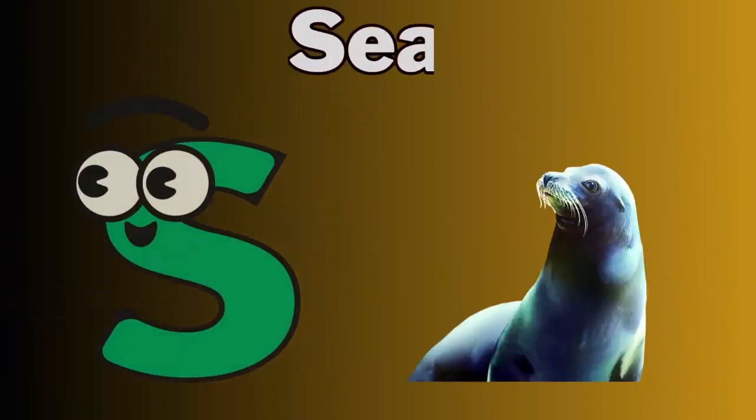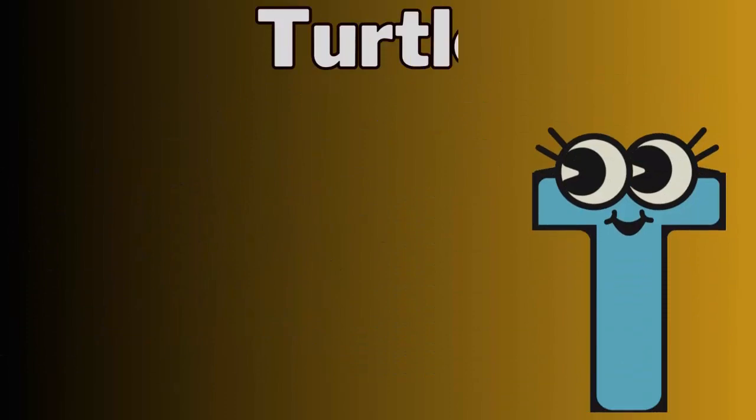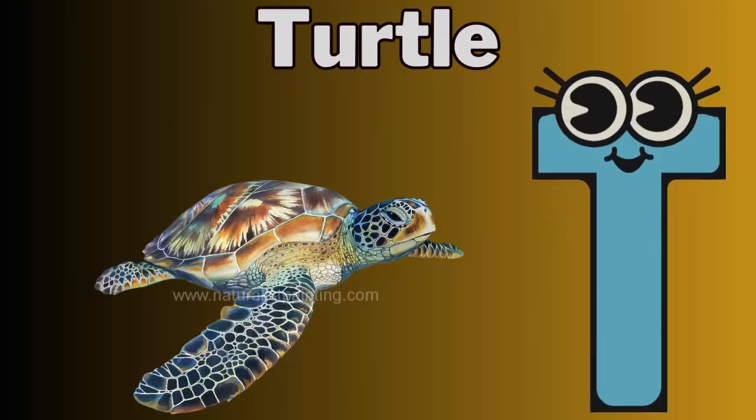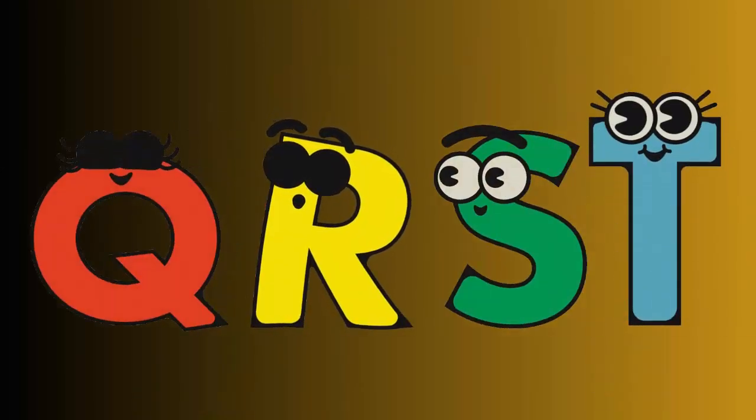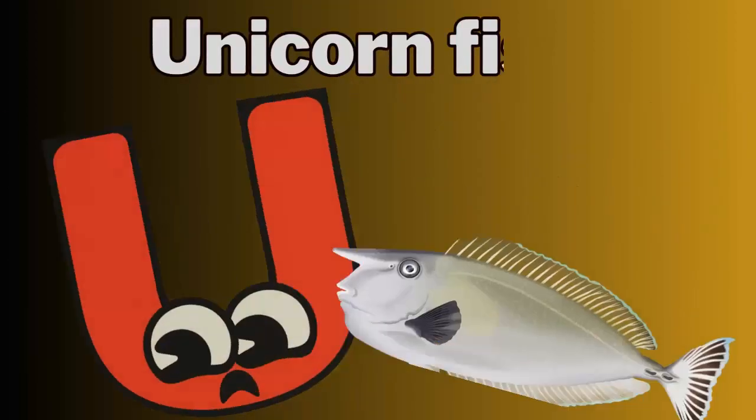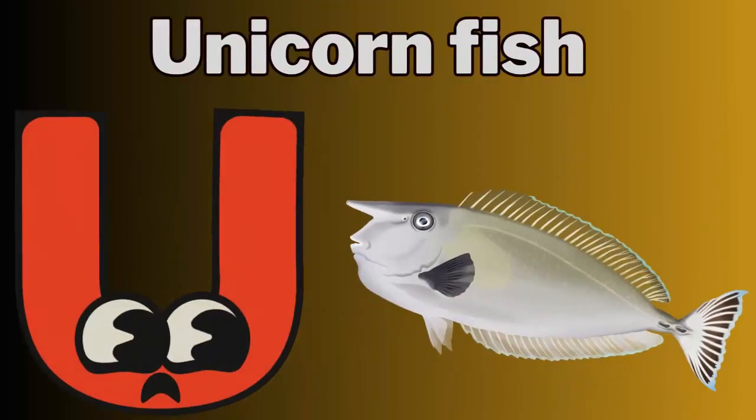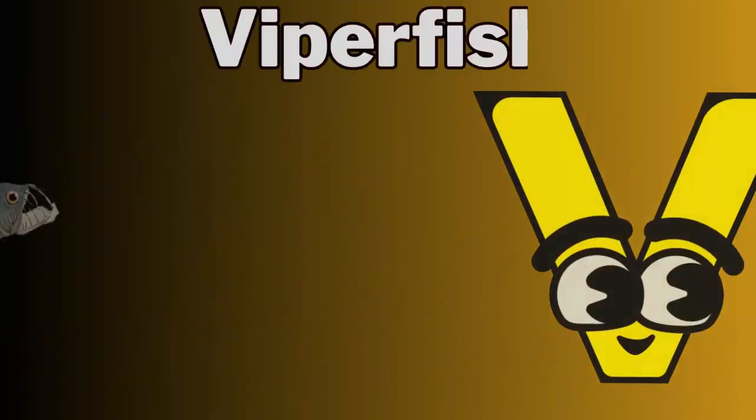S for seal. T for turtle. U for unicorn fish.